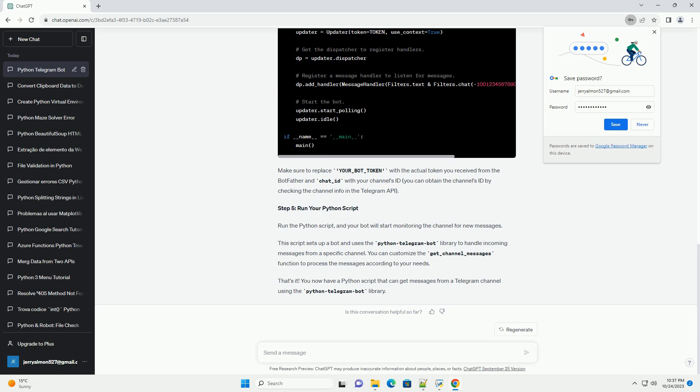Step 5: Run your Python script. Run the Python script, and your bot will start monitoring the channel for new messages.